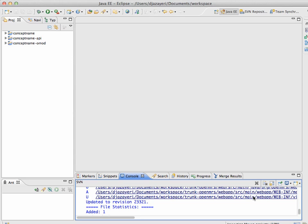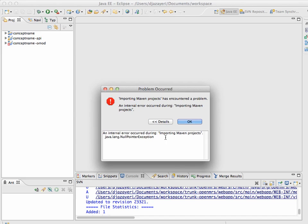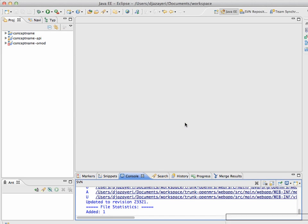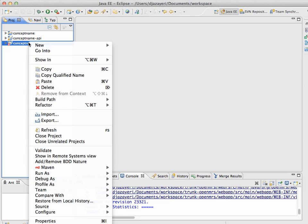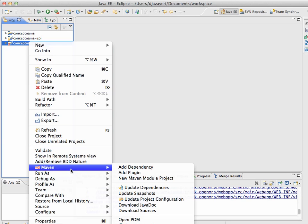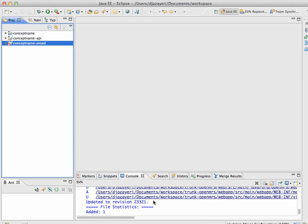And I'll click finish. So, hopefully, this imports cleanly, but I've seen this null pointer exception a couple of times. I'm not actually sure what the cause is. But, the way to clean it up, I believe, is, so this project is broken for some reason, the web layer that I've just imported. I'm going to right click on this, I'm going to go to Maven, and I'm going to say update project configuration.